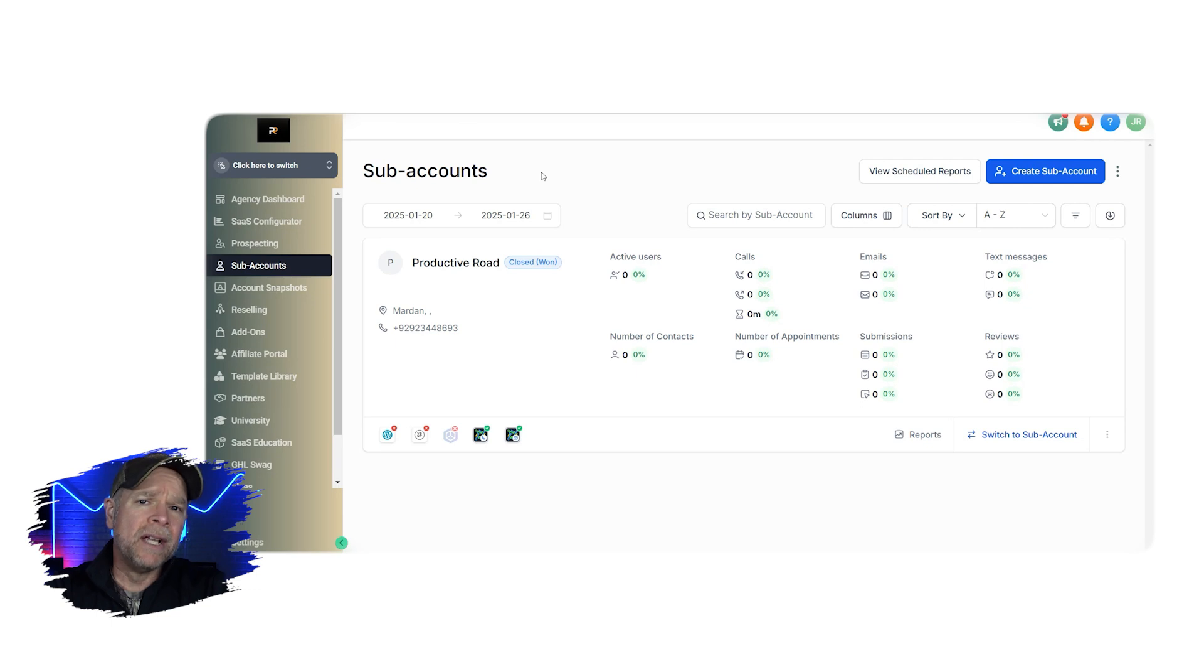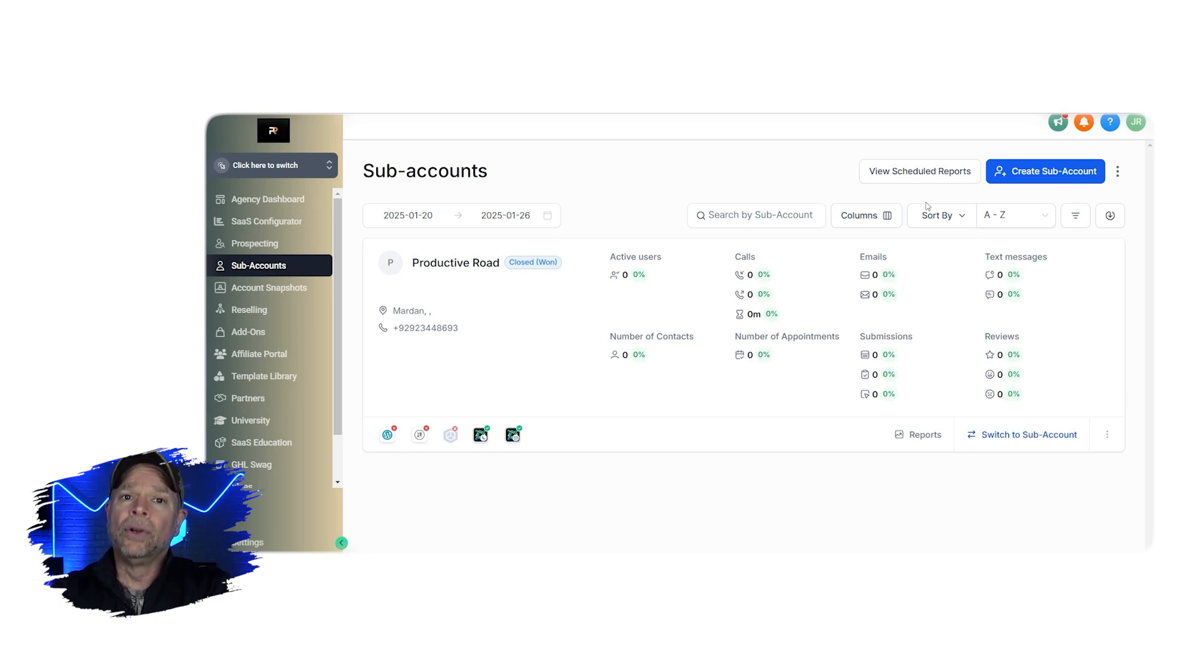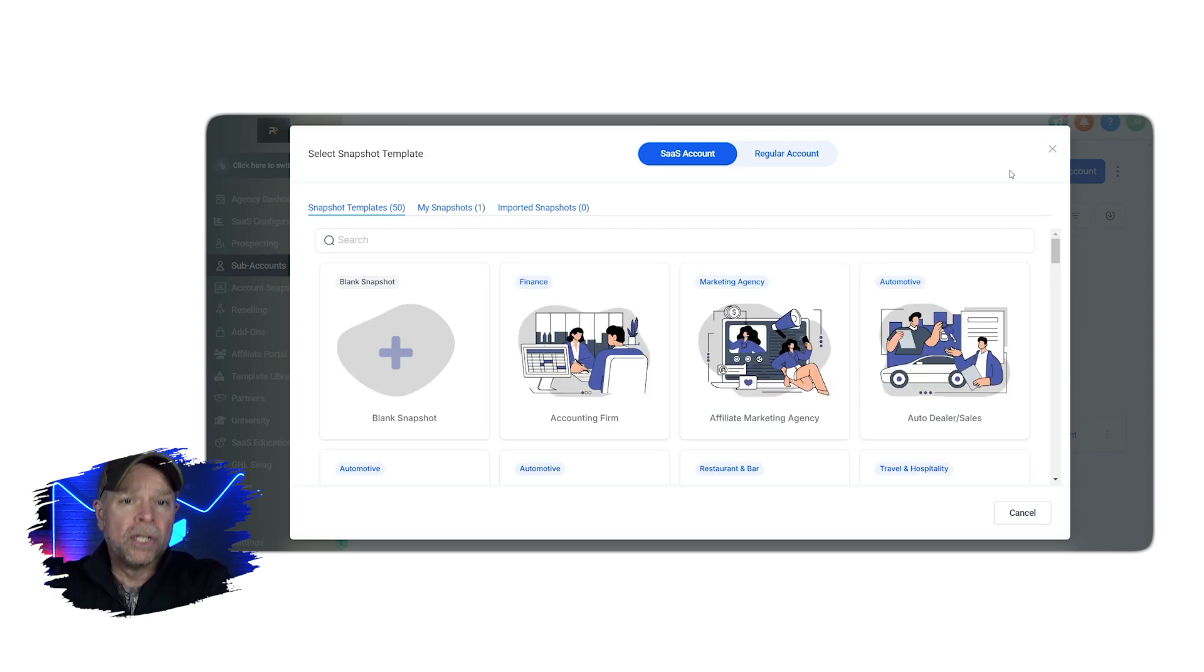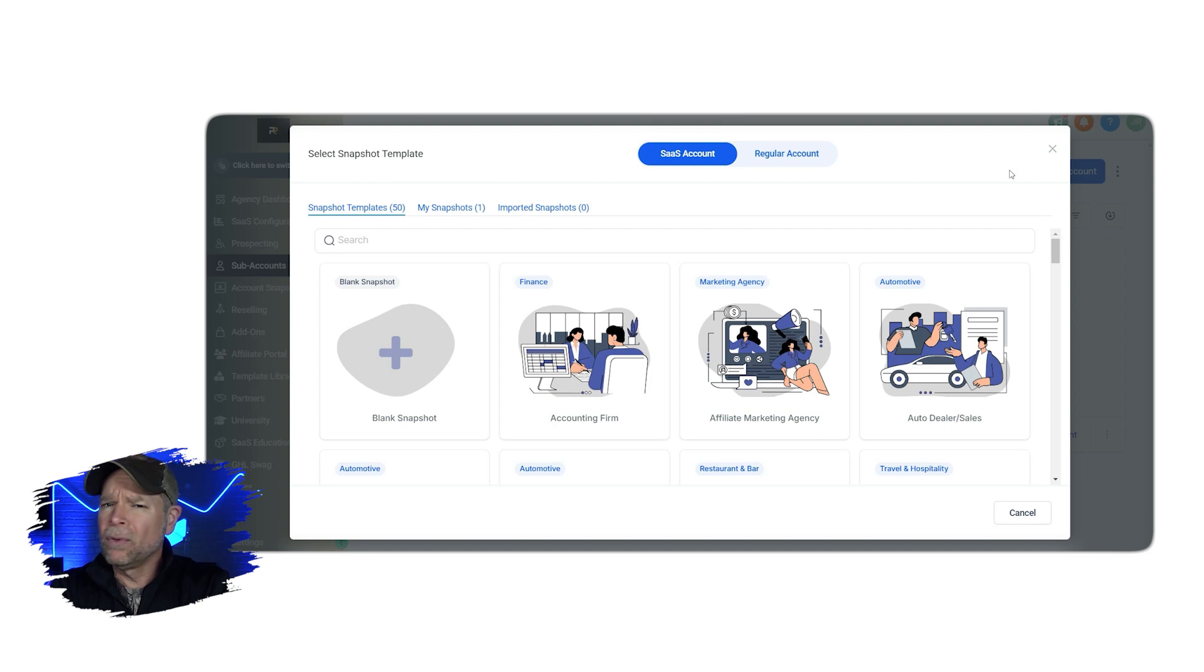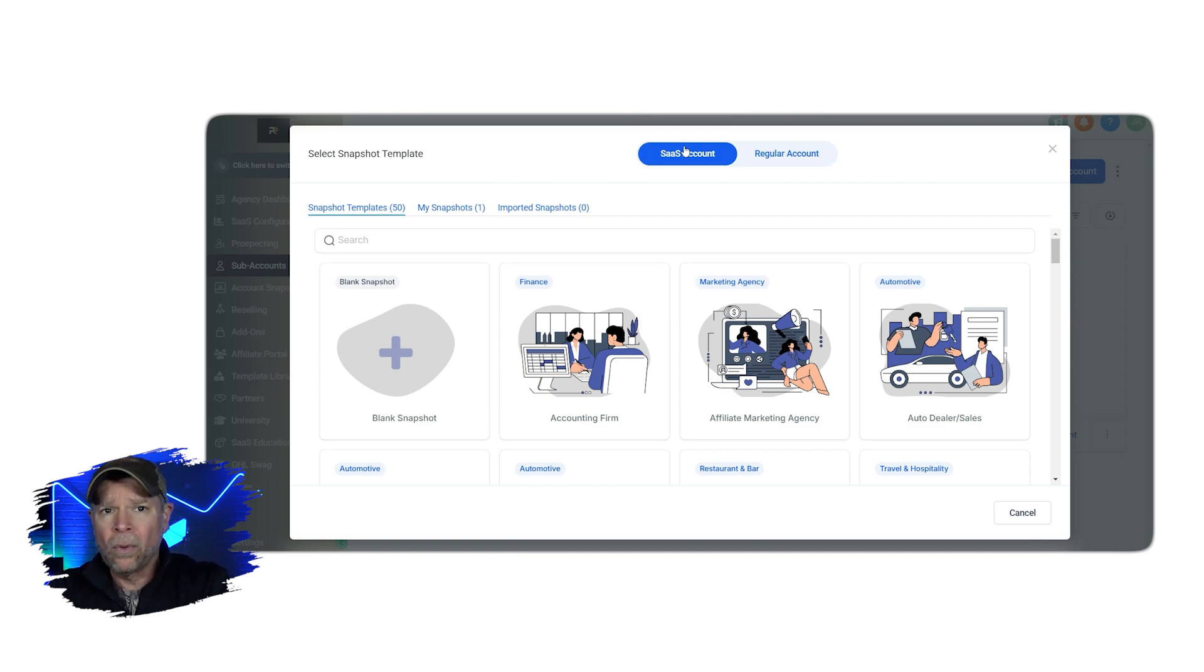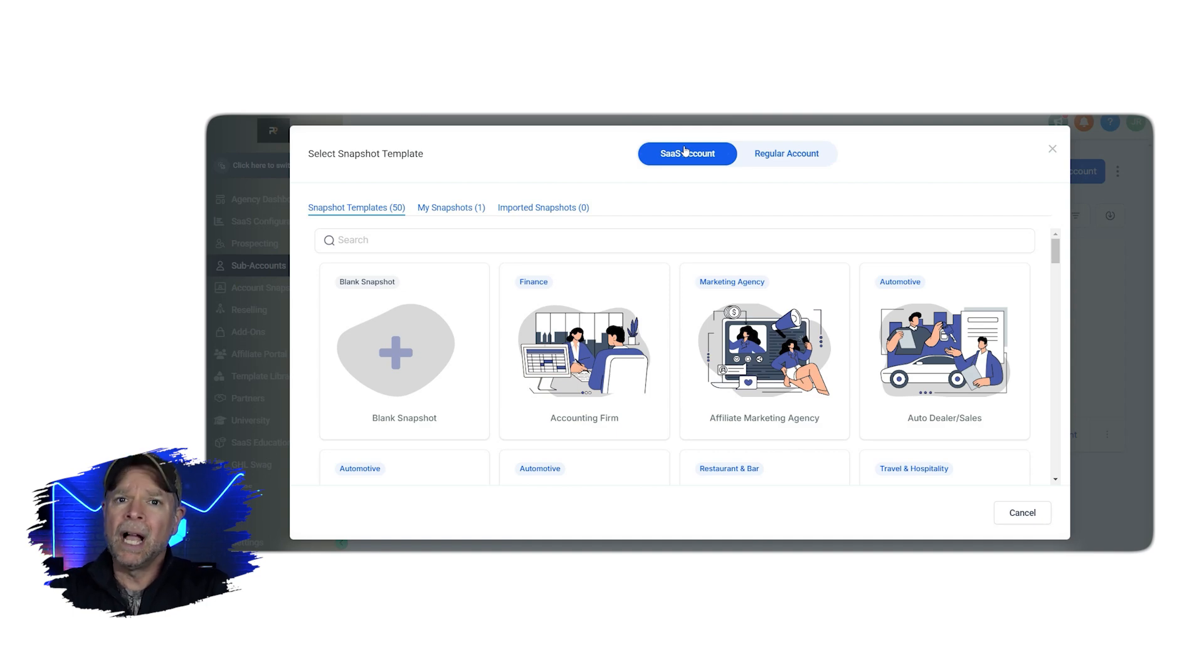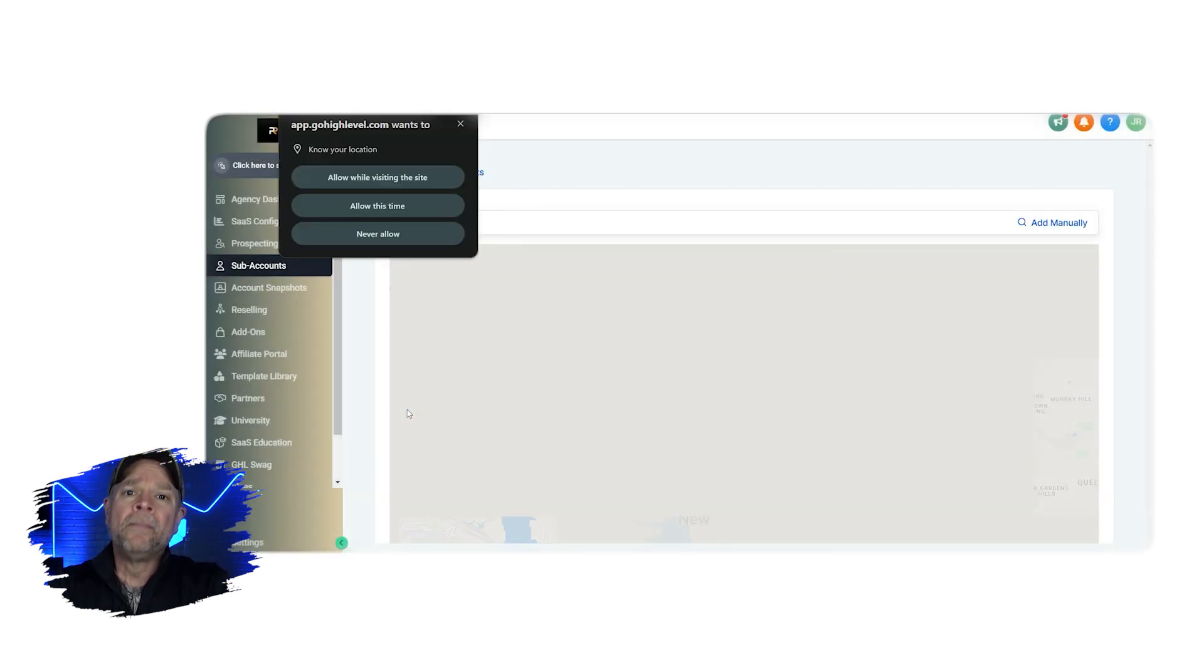All right, so if you don't have a sub-account yet, no problem. Creating one is really easy. Just go to the sub-accounts page and click on the create sub-account button at the top right corner. You'll see a pop-up with two options, SaaS account or regular account. So if you're planning to resell GoHighLevel as a white-label service, choose the SaaS account. Otherwise, the regular account is perfect for managing your own clients or business. After choosing the account type, you can either start with a blank setup or use a pre-designed template. So if you're just getting started, I'd suggest using a template. It gives you a solid foundation to work from. Simply hover over the template that you want, click on select and continue and fill in the details.